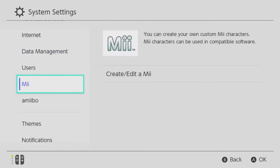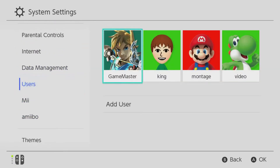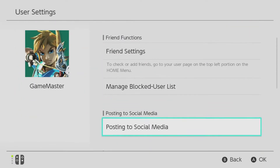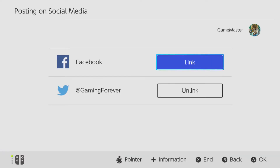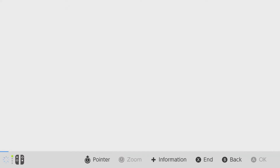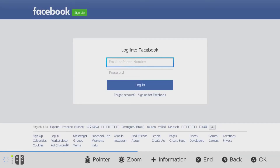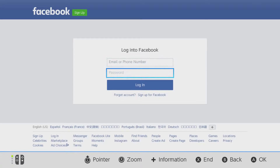Click on Users, then click on any user. Scroll down the page and click on Posting to Social Media, then click the Link button next to Facebook.